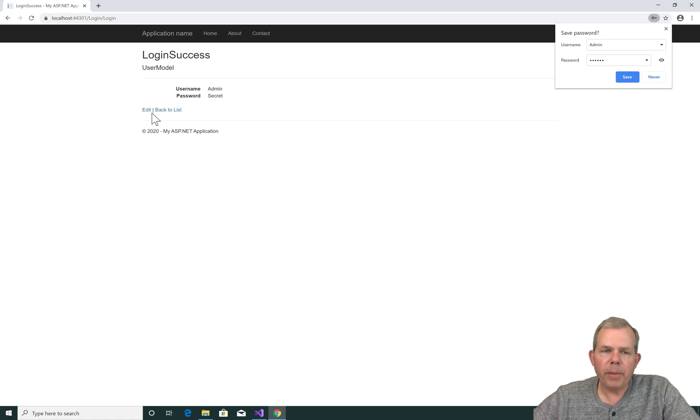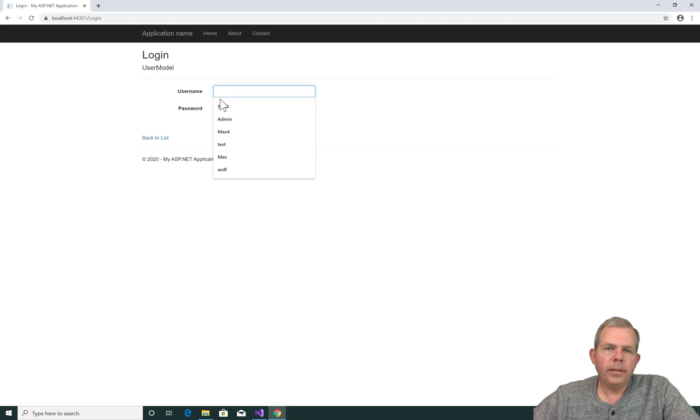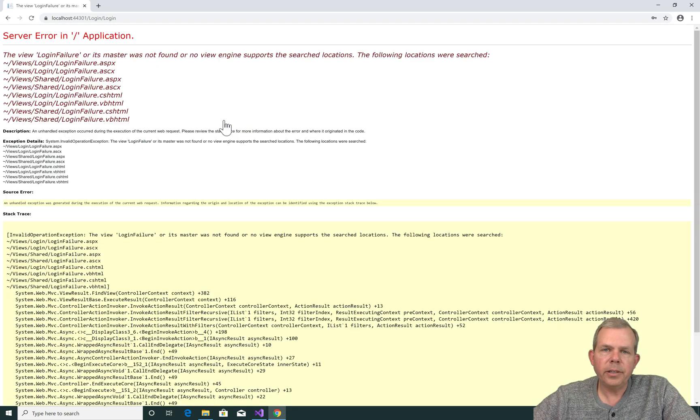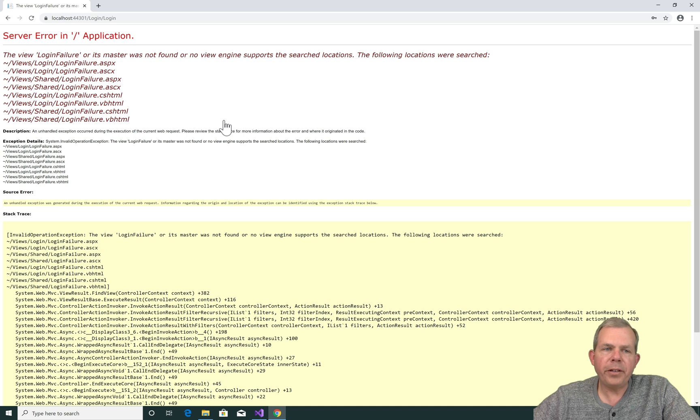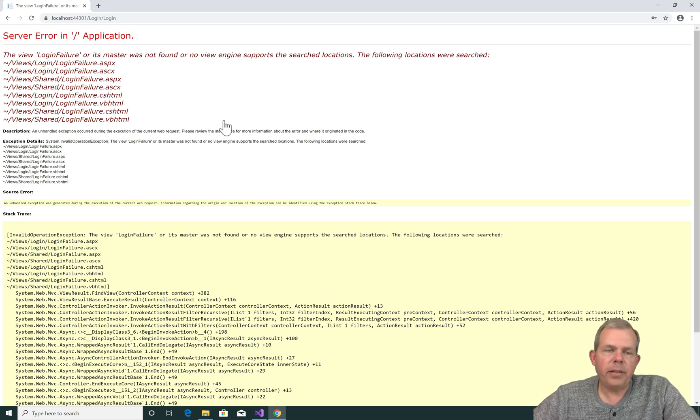Now the template automatically added an edit button, which probably doesn't work, and then the back to list. Let's see what happens if we enter an incorrect password. So now we get the failure again, just like we did when we first launched the app. So we don't have the failure message yet. Let's go create that.